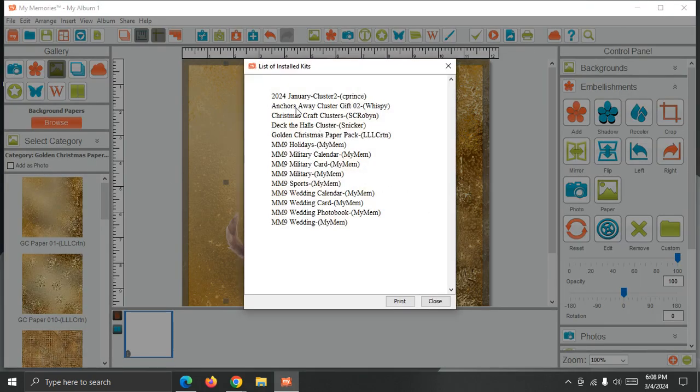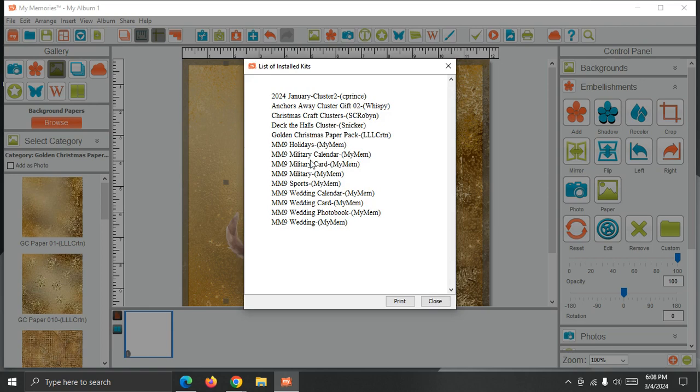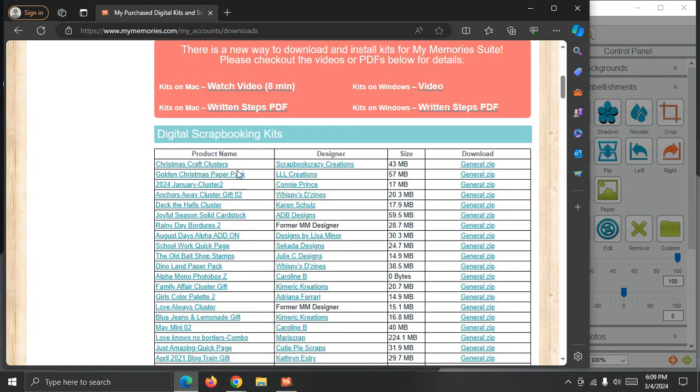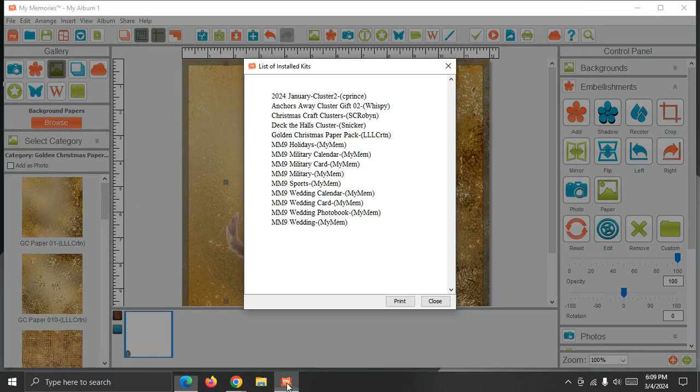And you can see that I've installed those five kits and also the base My Memory Suite 9 content. The more kits you install into the program using the Import option, the bigger this list will grow. And you can compare that list with your My Memory Suite list to help know what you've installed and what you still have to install later on. So that's just a helpful little addition we've made.